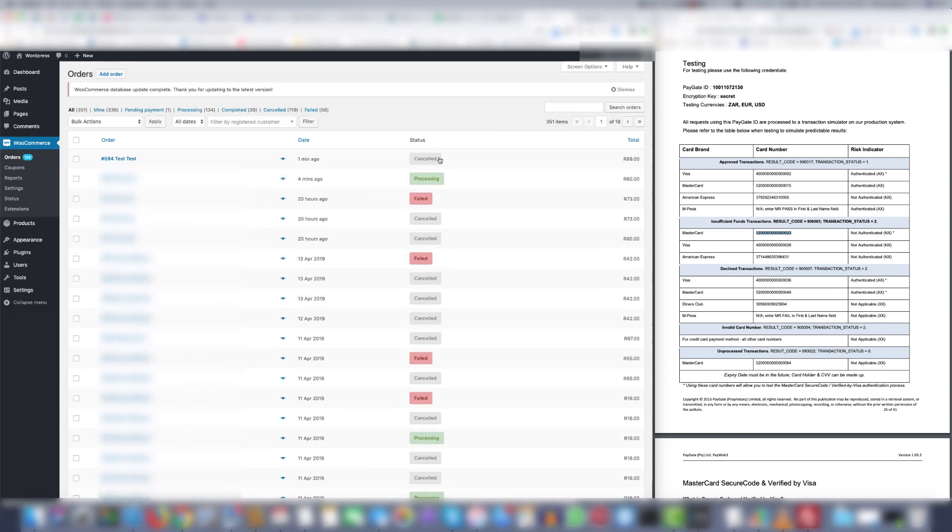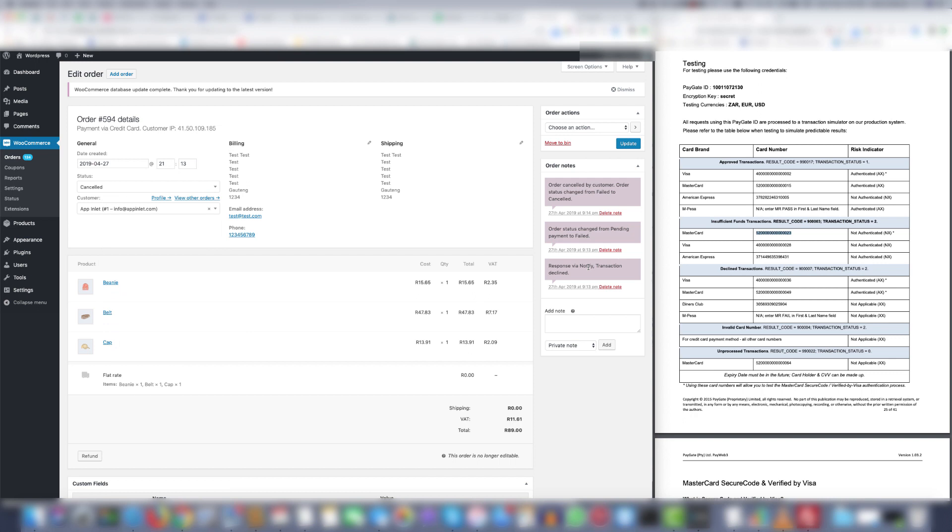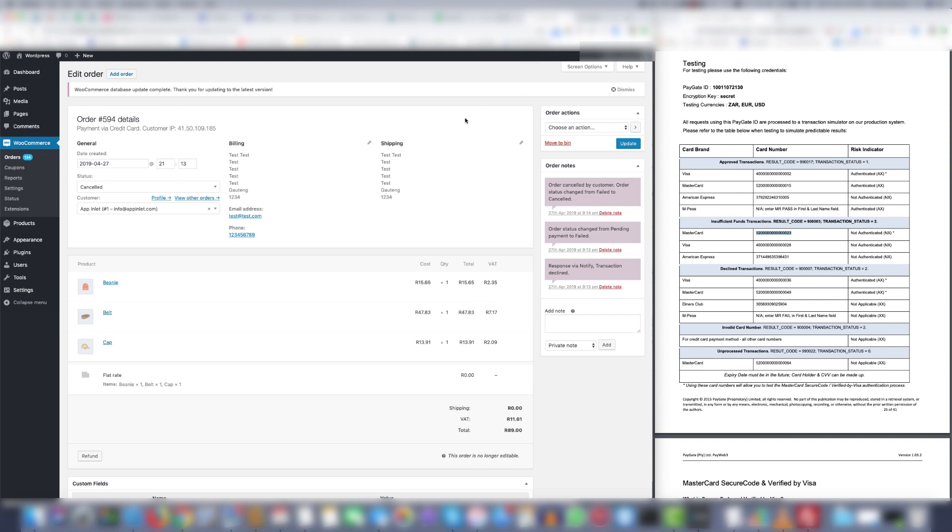As you can see it says order cancelled. So to view the reason for the cancellation you can log into the DPR Paygate merchant access portal and view the exact reasons. And the reasons will be insufficient funds.